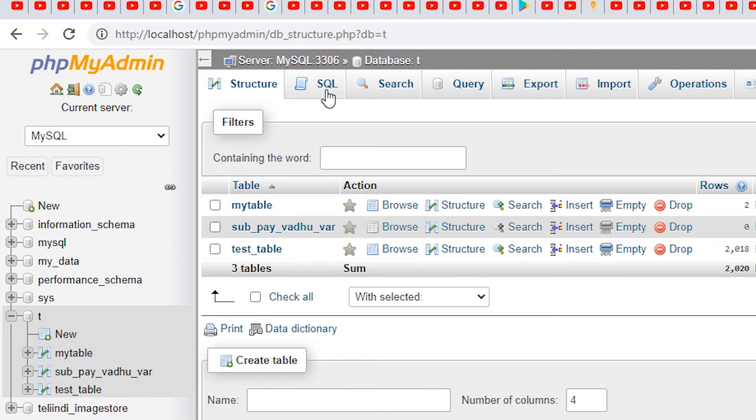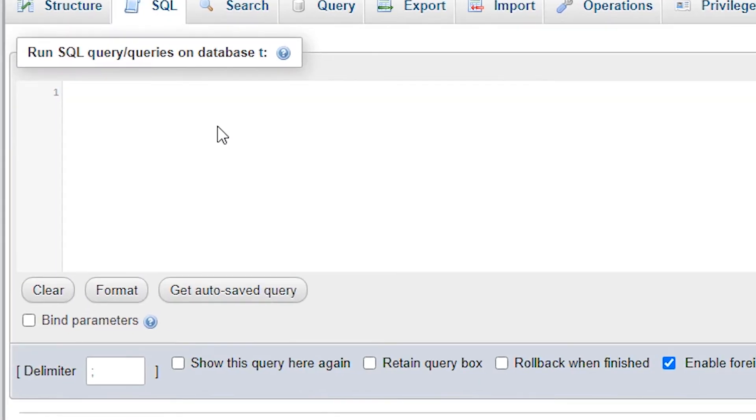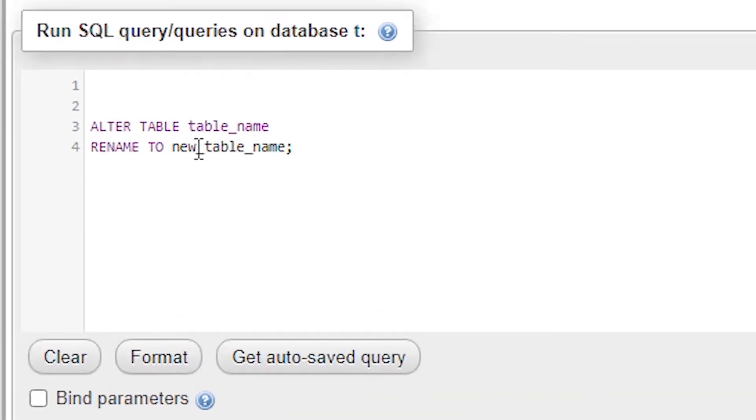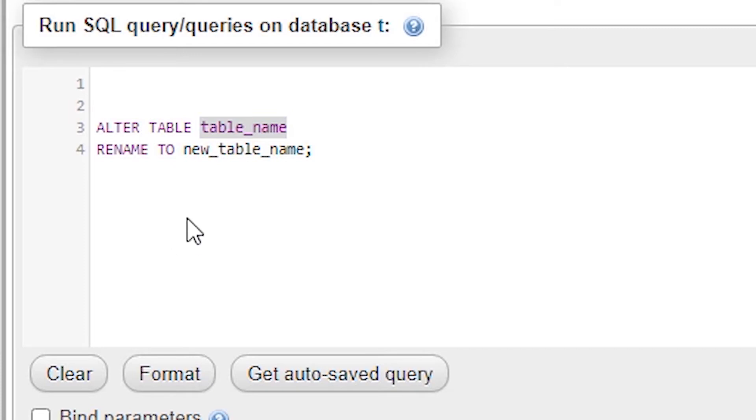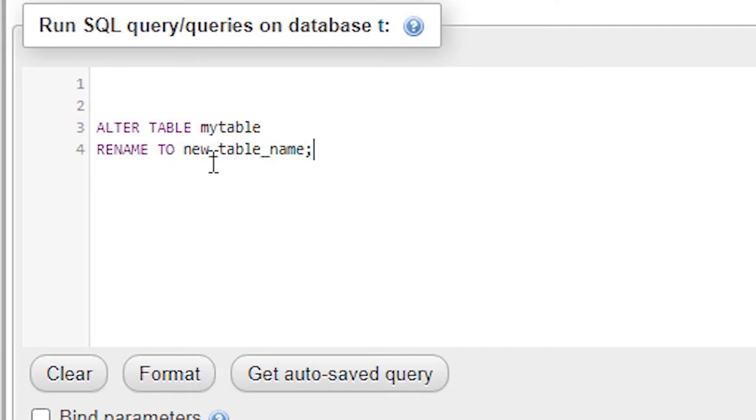So go to the SQL tab and type ALTER TABLE, then your table name, then RENAME TO your new table name. So my old table name is mytable, so I type mytable, then my new table